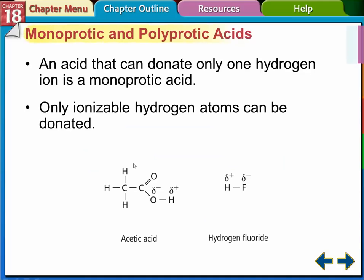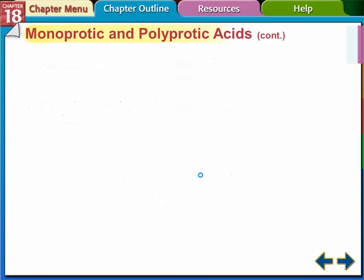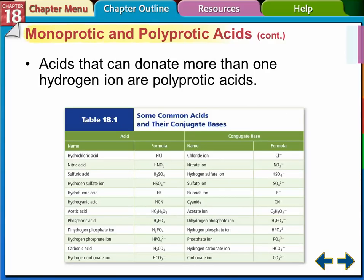Acids that can only donate one hydrogen ion are monoprotic — one proton. A couple of examples are acetic acid and hydrogen fluoride. Acids that can donate more than one hydrogen ion are polyprotic. The most famous one is sulfuric acid, H2SO4 — a polyprotic acid. There's also a table of common acids and their conjugate bases for reference.